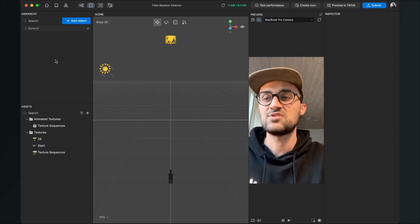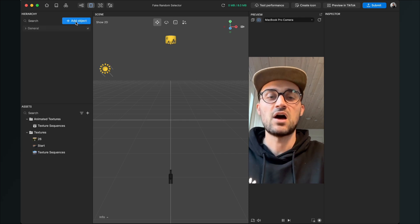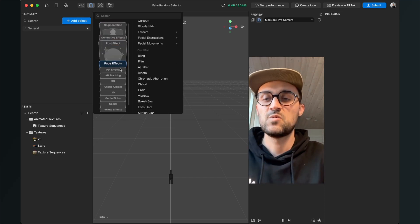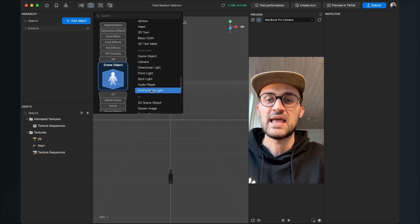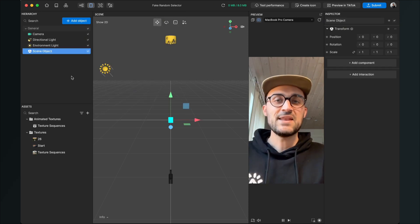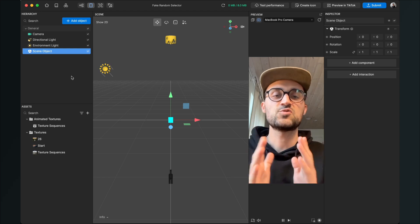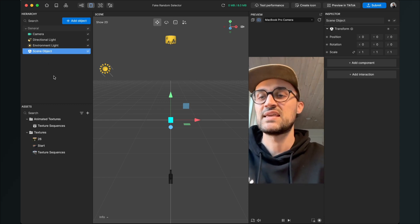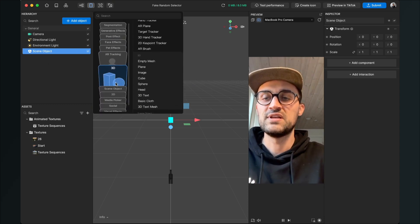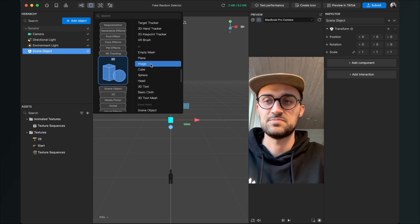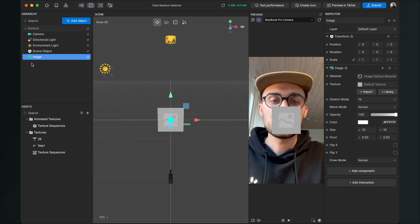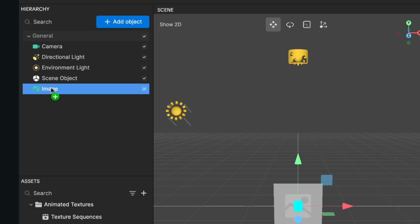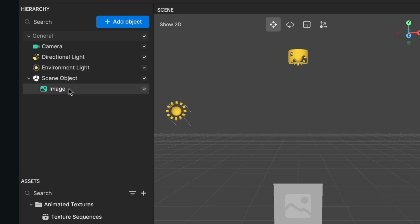Now we can start setting up our scene. Go to the left-hand side to the scene panel and click on Add Object. The first object is a 3D scene object — go to Scene Object and select it. We also have to create three image objects for the start, the rotation, and the final output. Go to Add Object, go to 3D, and select Image. Make sure this image is inside of the scene object by dragging and dropping it in.